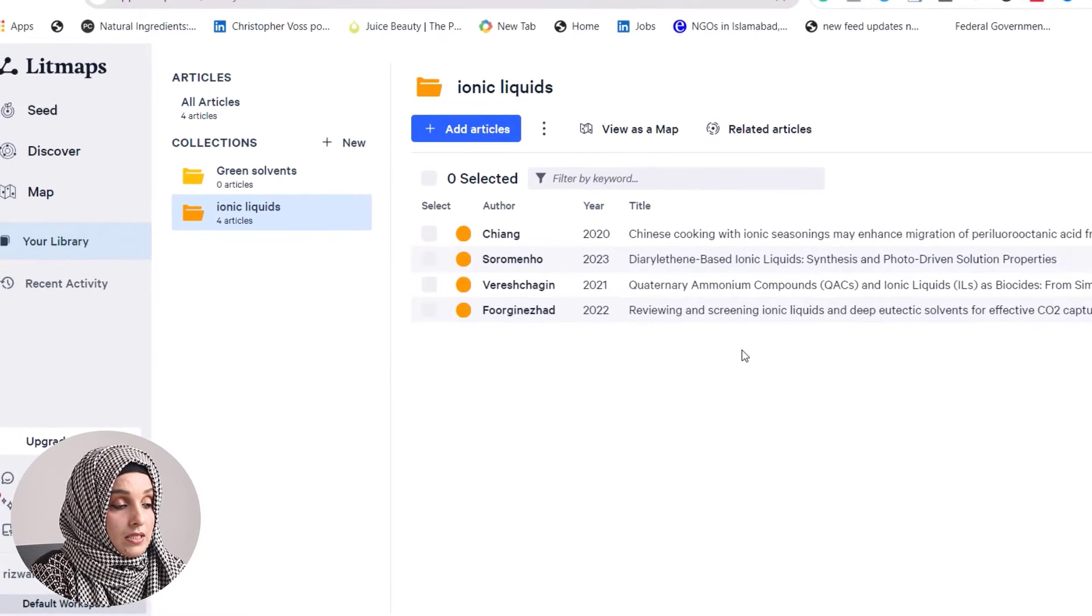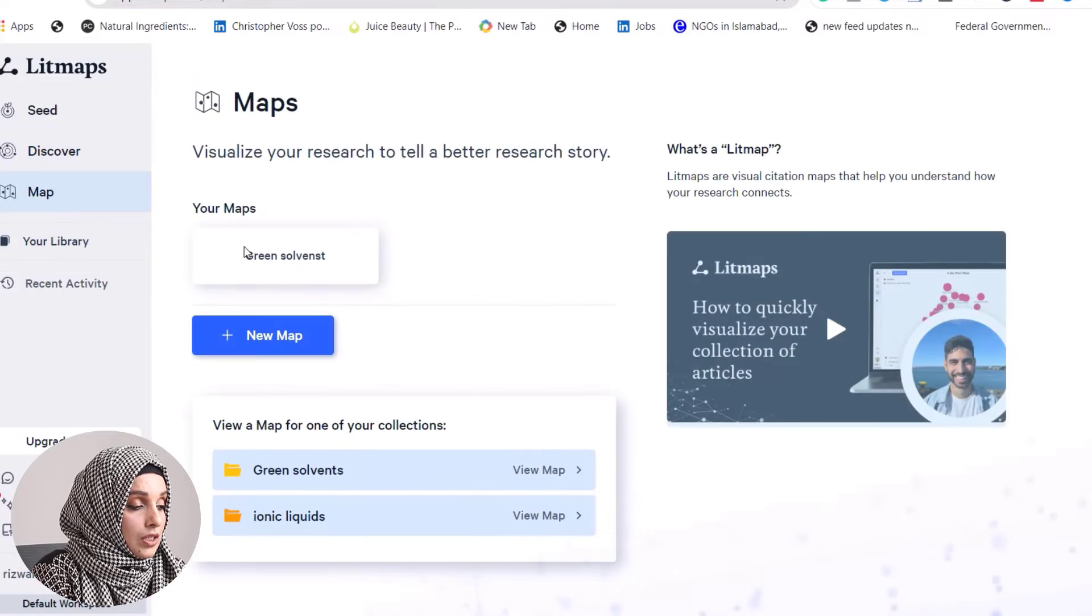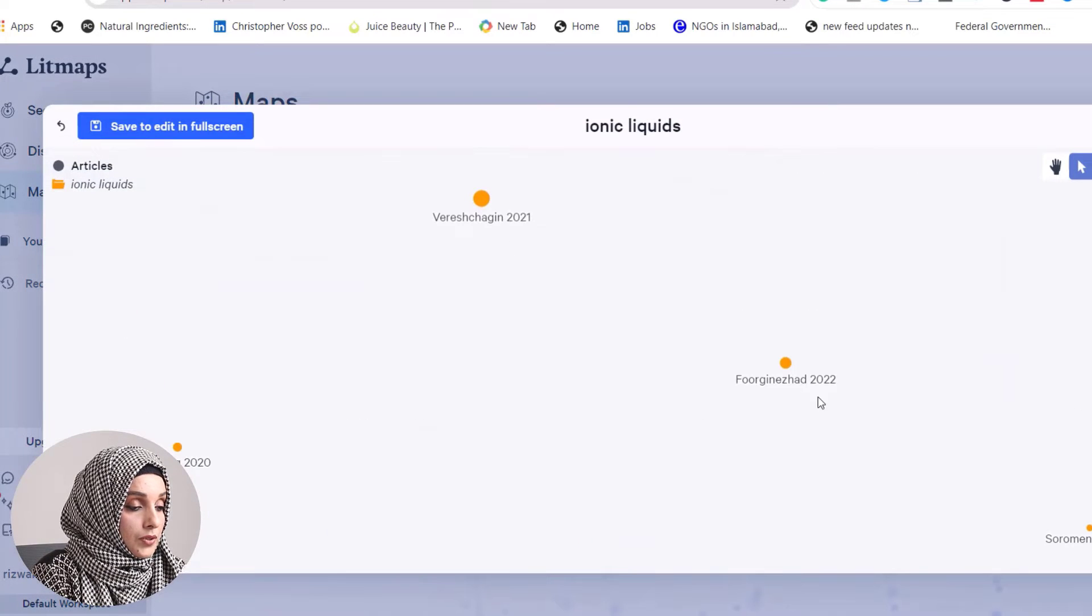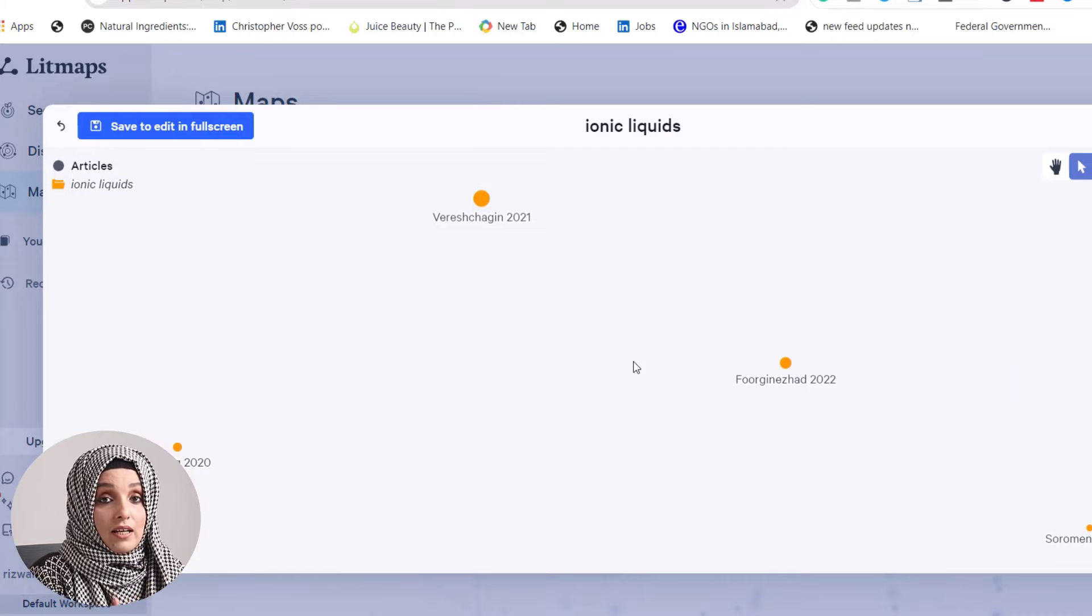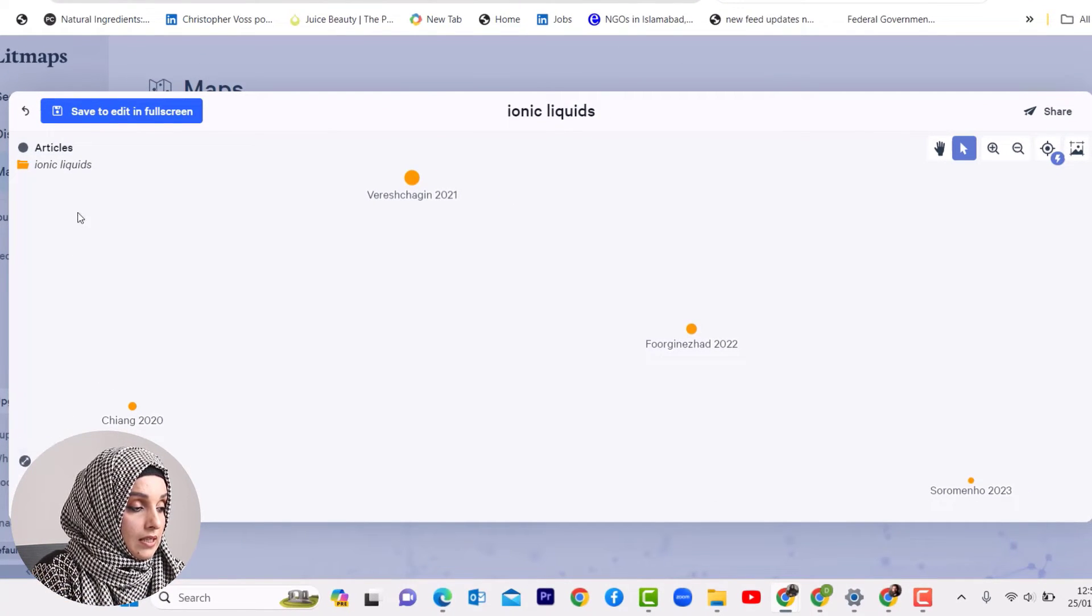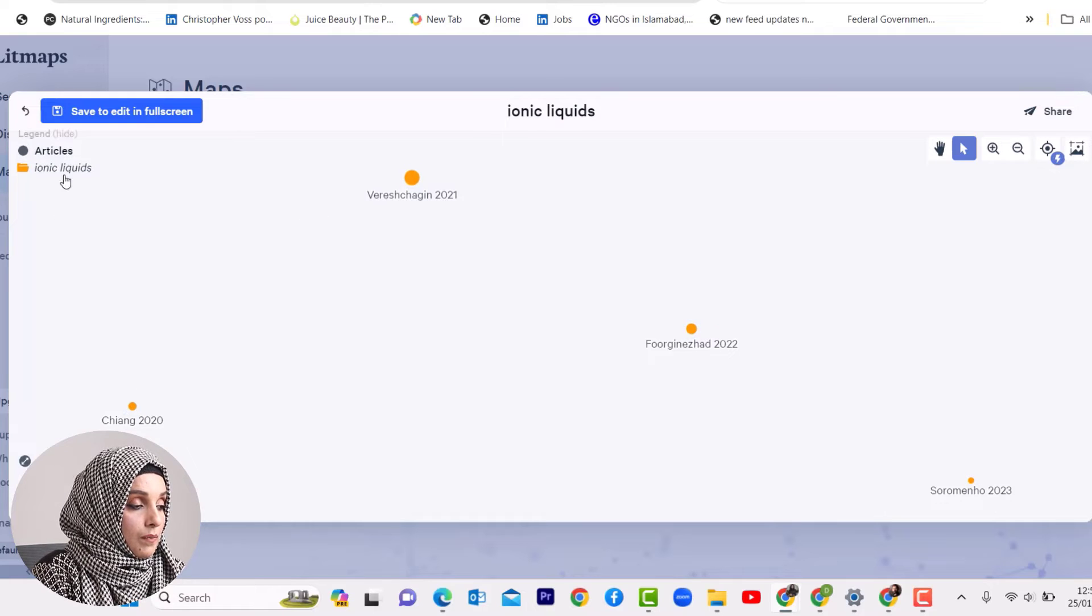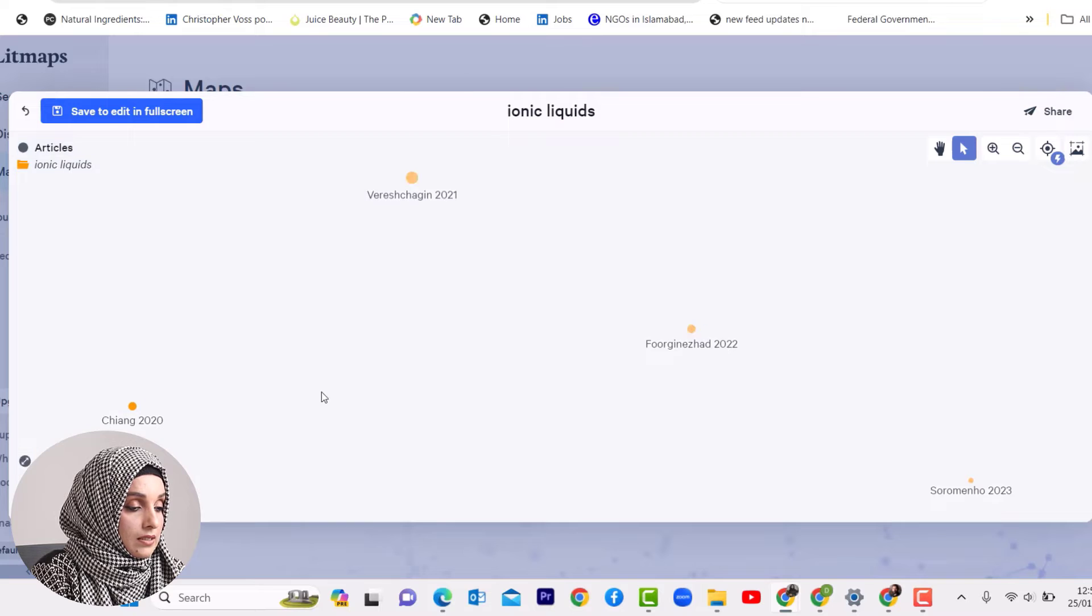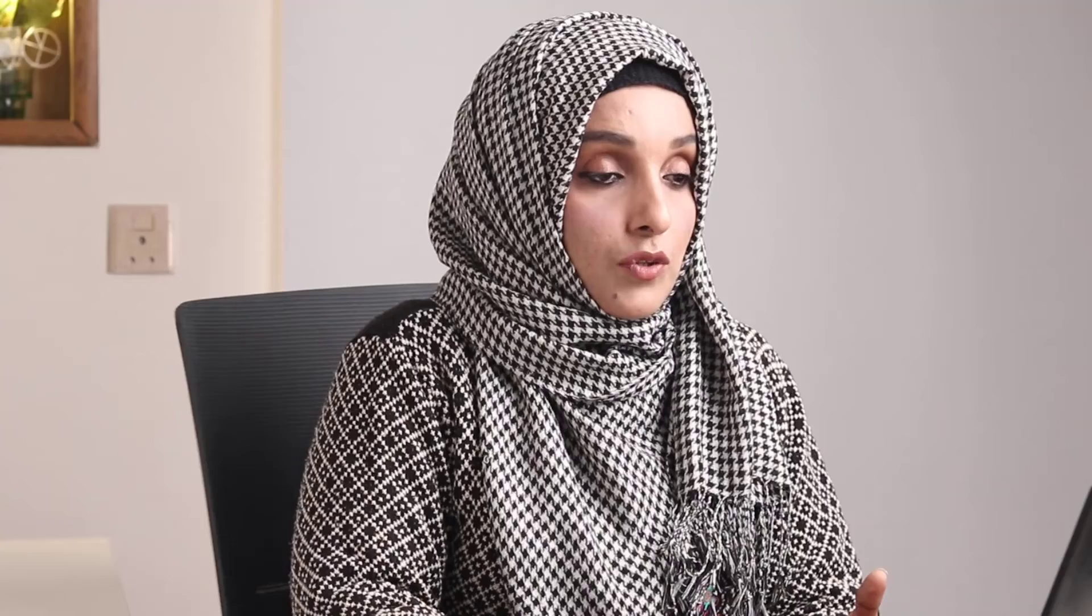By author name, year, title, references, and citations, I can arrange my references in the Litmaps library. I can also see them in map option to visualize them together. As we move upward, this is the most cited article. This is the latest and least cited article available on the bottom of the graph. This way you can visualize your literature, see connections between papers, build your own library, and find the most related papers that you might miss with manual searches.